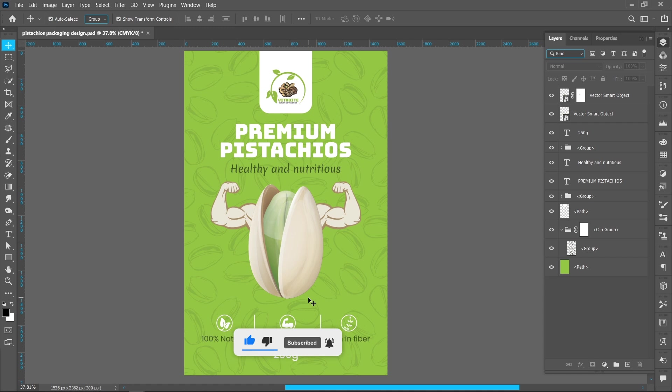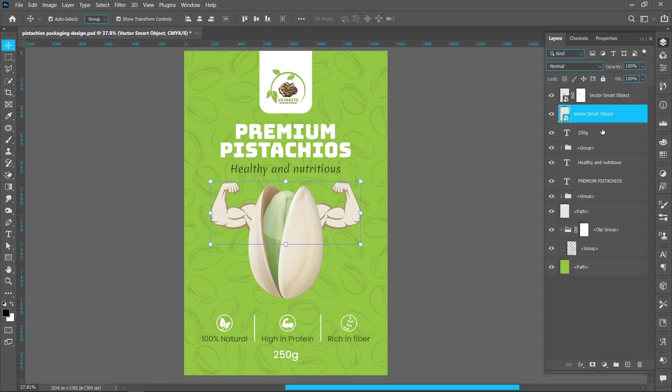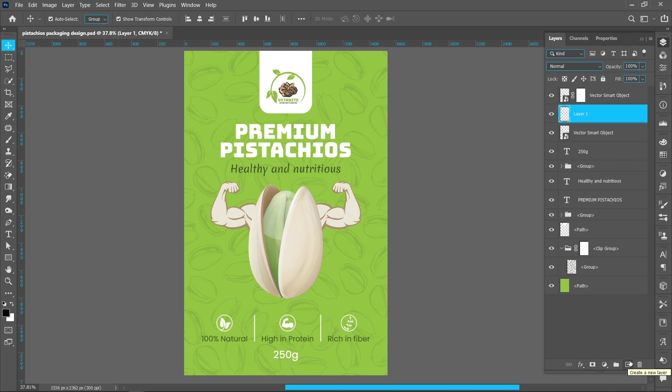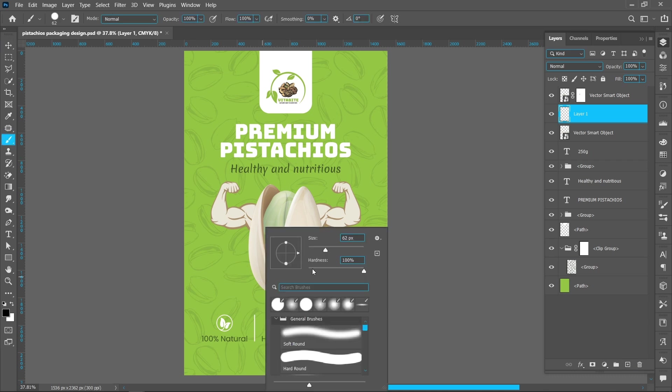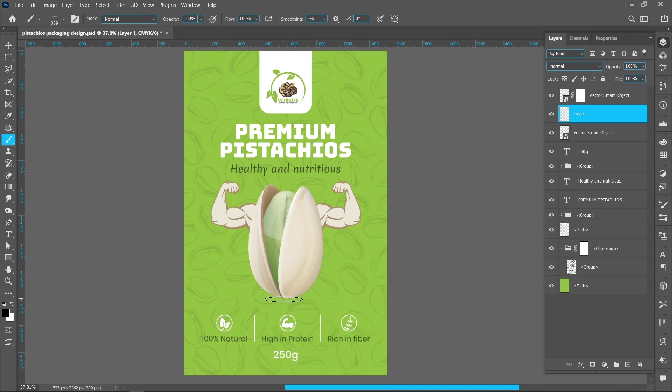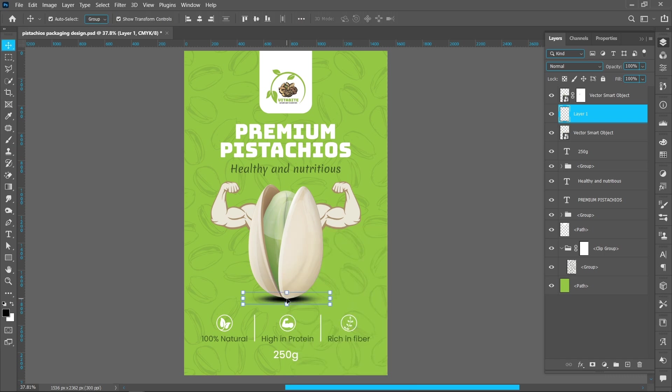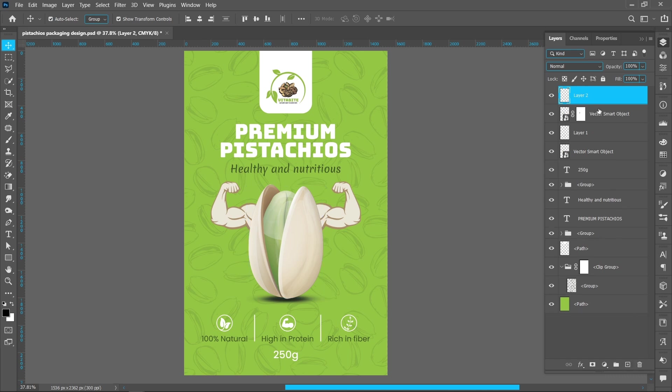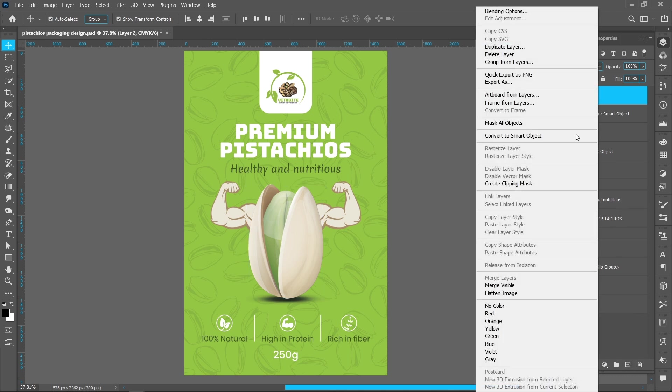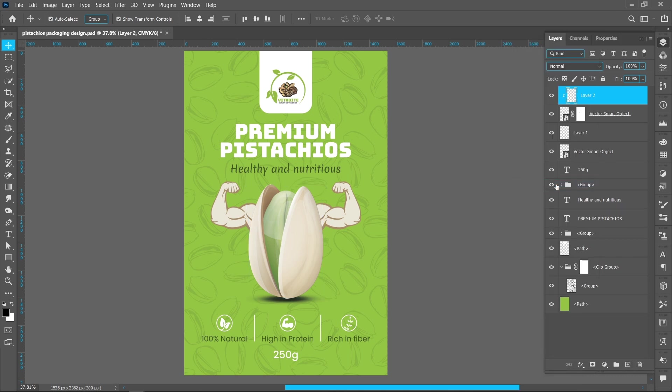Make shadow under the pistachio. Create new layer. Select Brush Tool, right click and resize the brush. Opacity 80%. Create new layer, right click and create Clipping Mask.